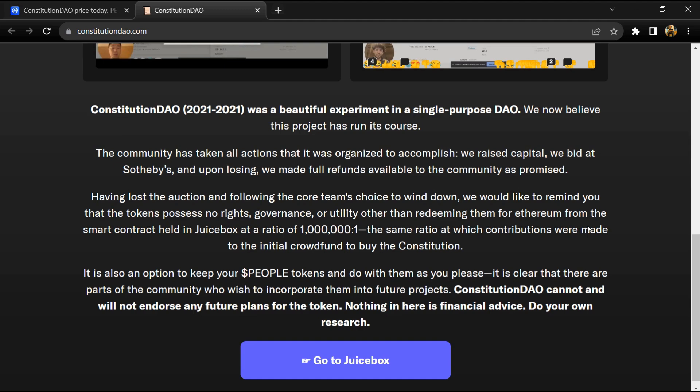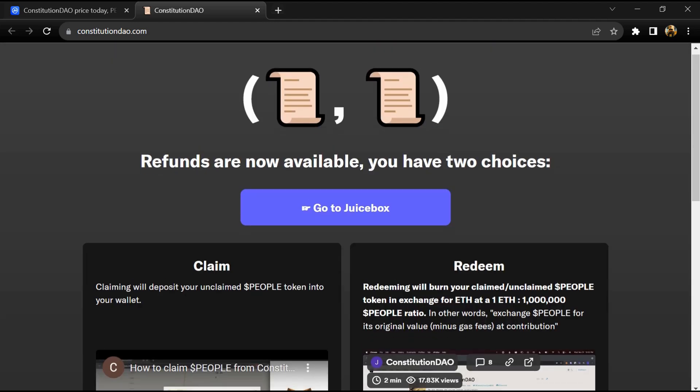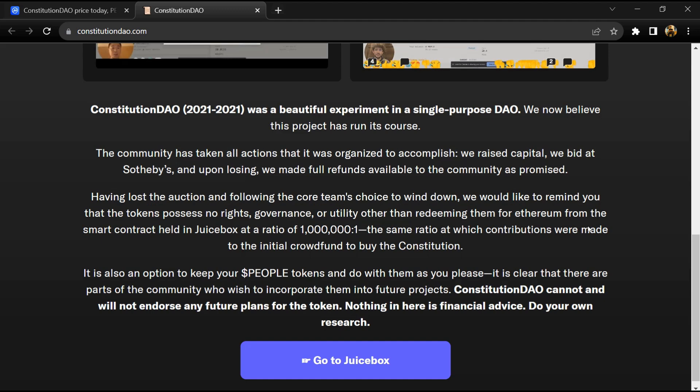It was outbid by Ken Griffin. Constitution DAO announced that it would disband after its unsuccessful grassroots attempt to buy one of the most valuable iconic documents in history.